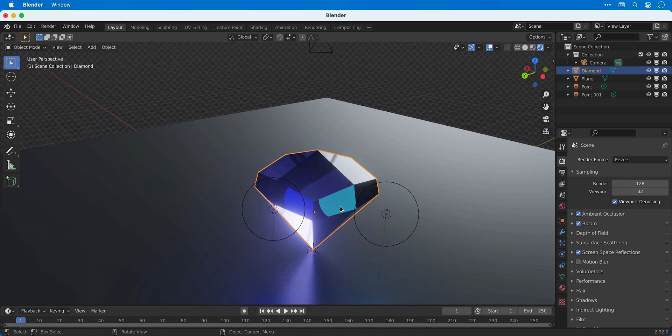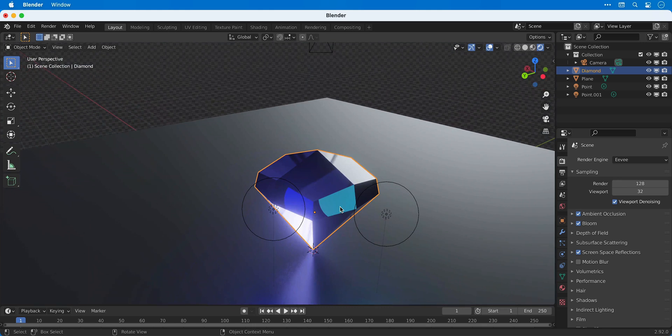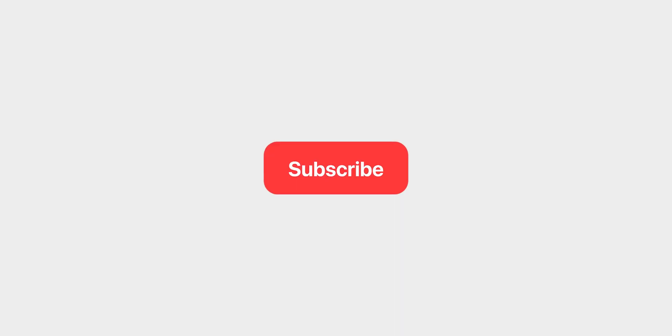And that wraps up part 6. In the next video we're going to look at adding cameras. So if you enjoyed this one, hey, you want to subscribe for more, ring the bell for notifications, and I'll see you in part 7.